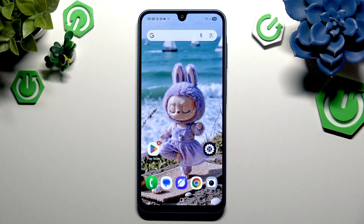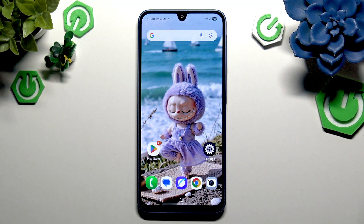In front of me is the Samsung Galaxy A17, and today I would like to show you how you can turn on and use voice typing.